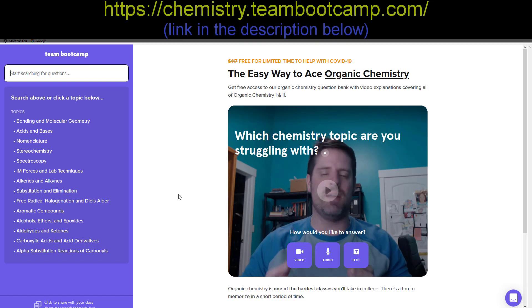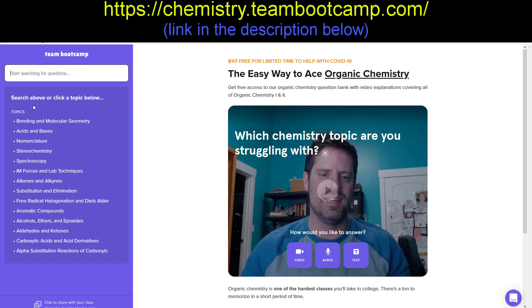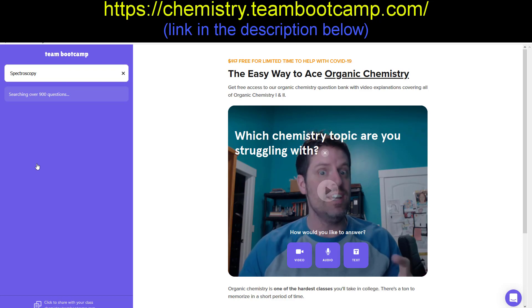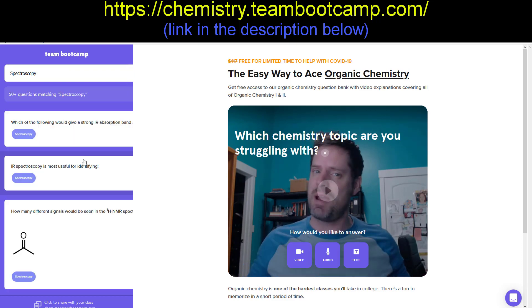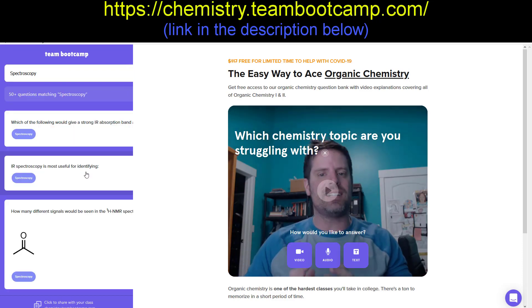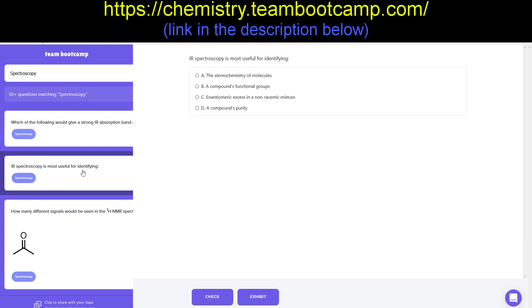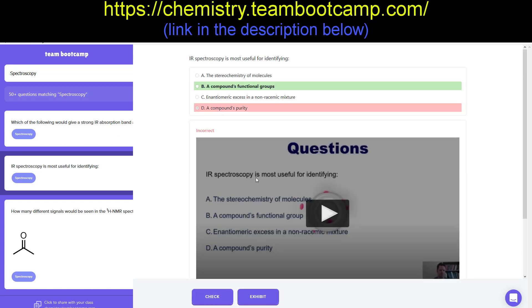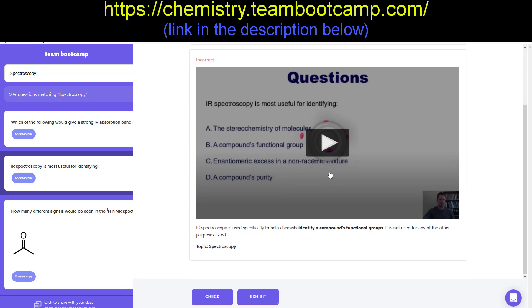Going to the website, you'll see a number of different organic chemistry subjects. If you click on spectroscopy, for example, it will open up a slew of different questions on the subject. If you click on one, you can then attempt to answer it. I'm going to just pick one at random. You can then click check to see if your answer is correct. After doing so, whether you're correct or not, an answer explanation and video will appear, which you can watch for additional insight and understanding.